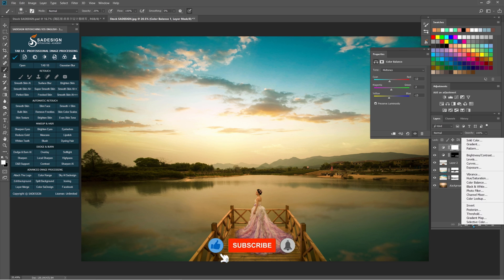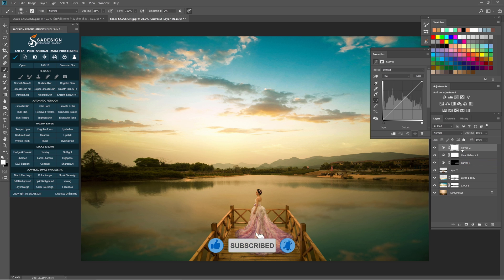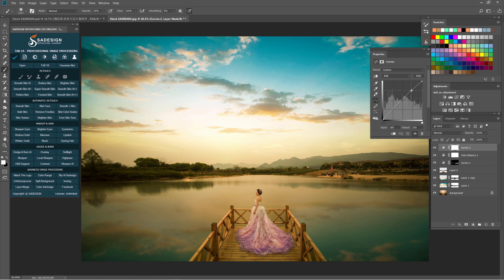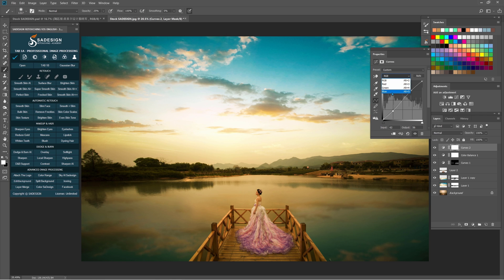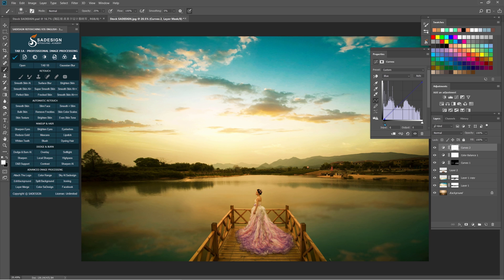Create another curves adjustment layer to add contrast to the image. Increase highlight and decrease shadow in RGB channel. Move to blue channel. Pull down white a bit and increase black.